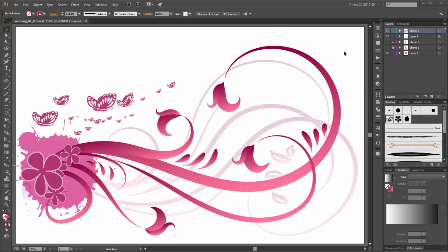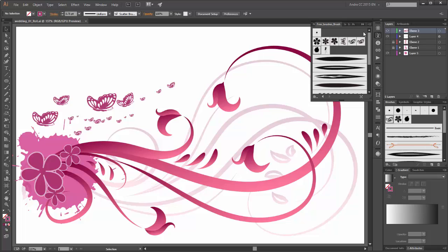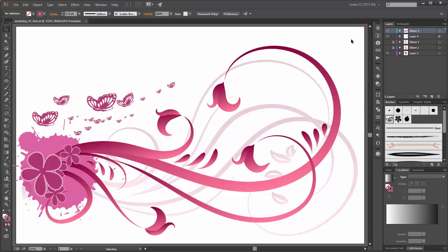Hello everyone, welcome to my new tutorial. My name is Andri Krueger from Daguvi. Today I'm gonna show you how to draw with brushes. With these brushes you can draw swirls and lines and splashes and butterflies.